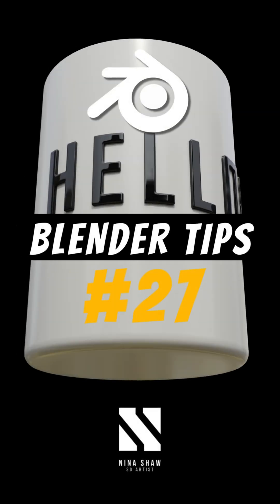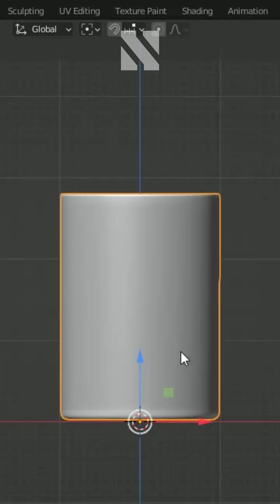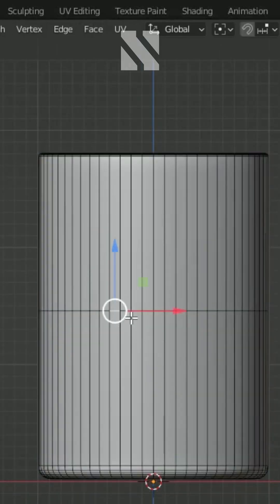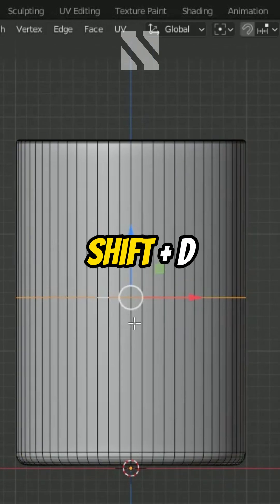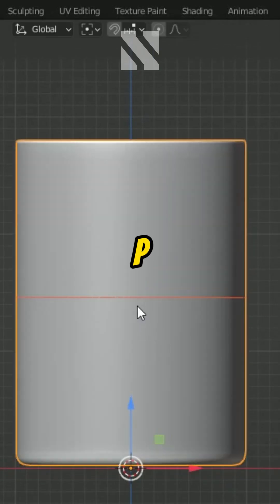How to add text to a curved surface in Blender. Start by selecting the middle edge, then hit Shift D to copy and press P to separate.